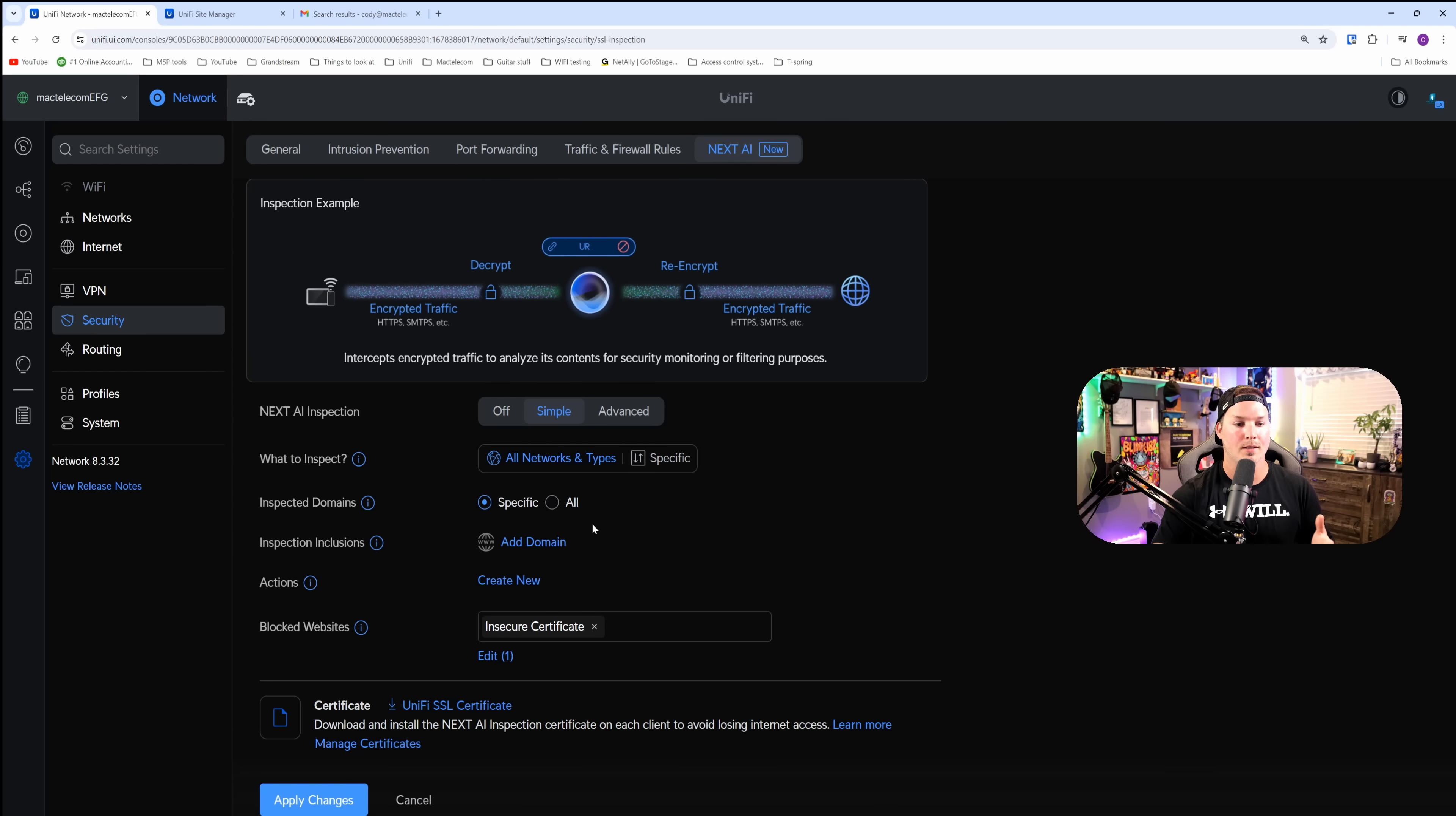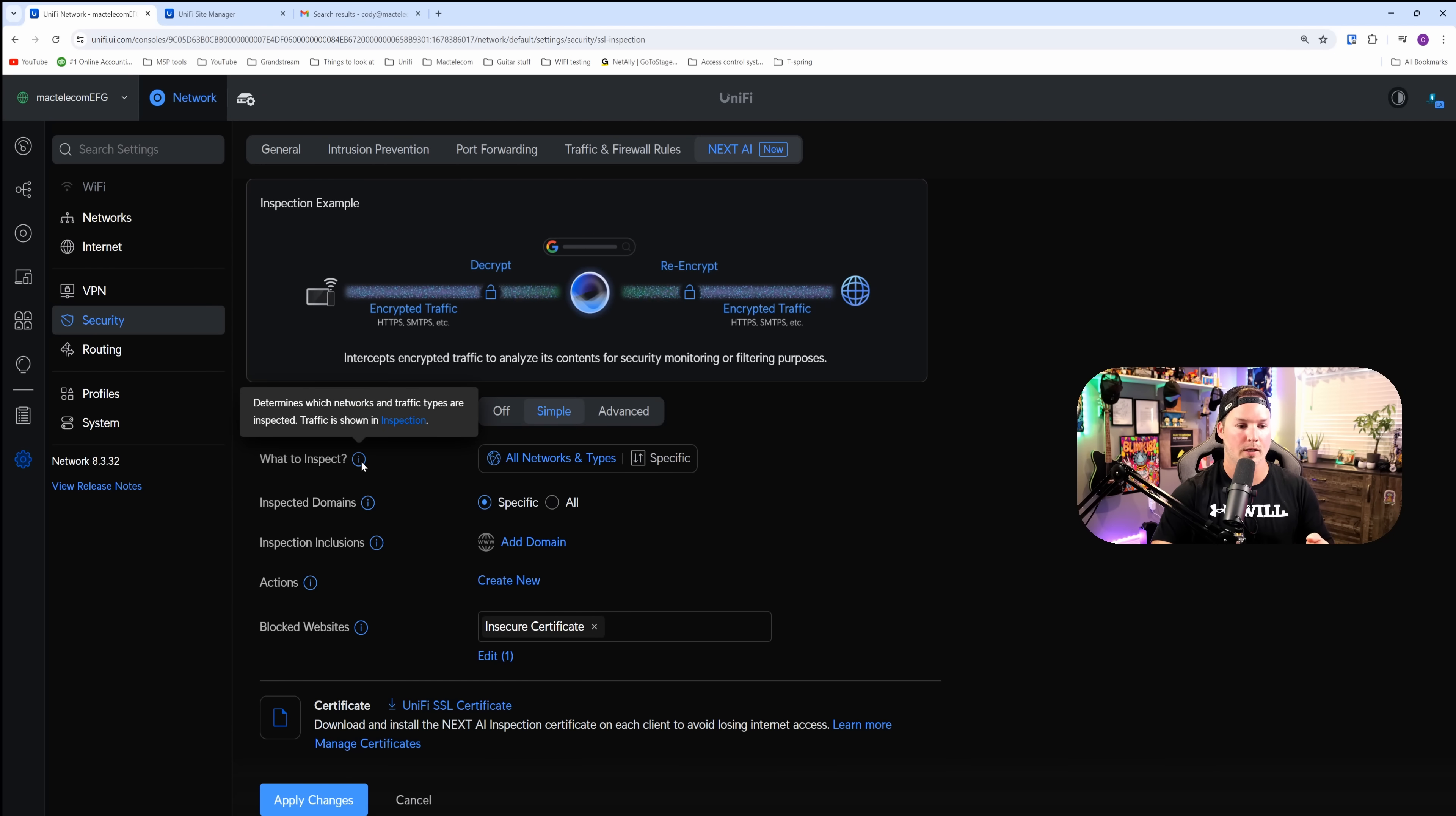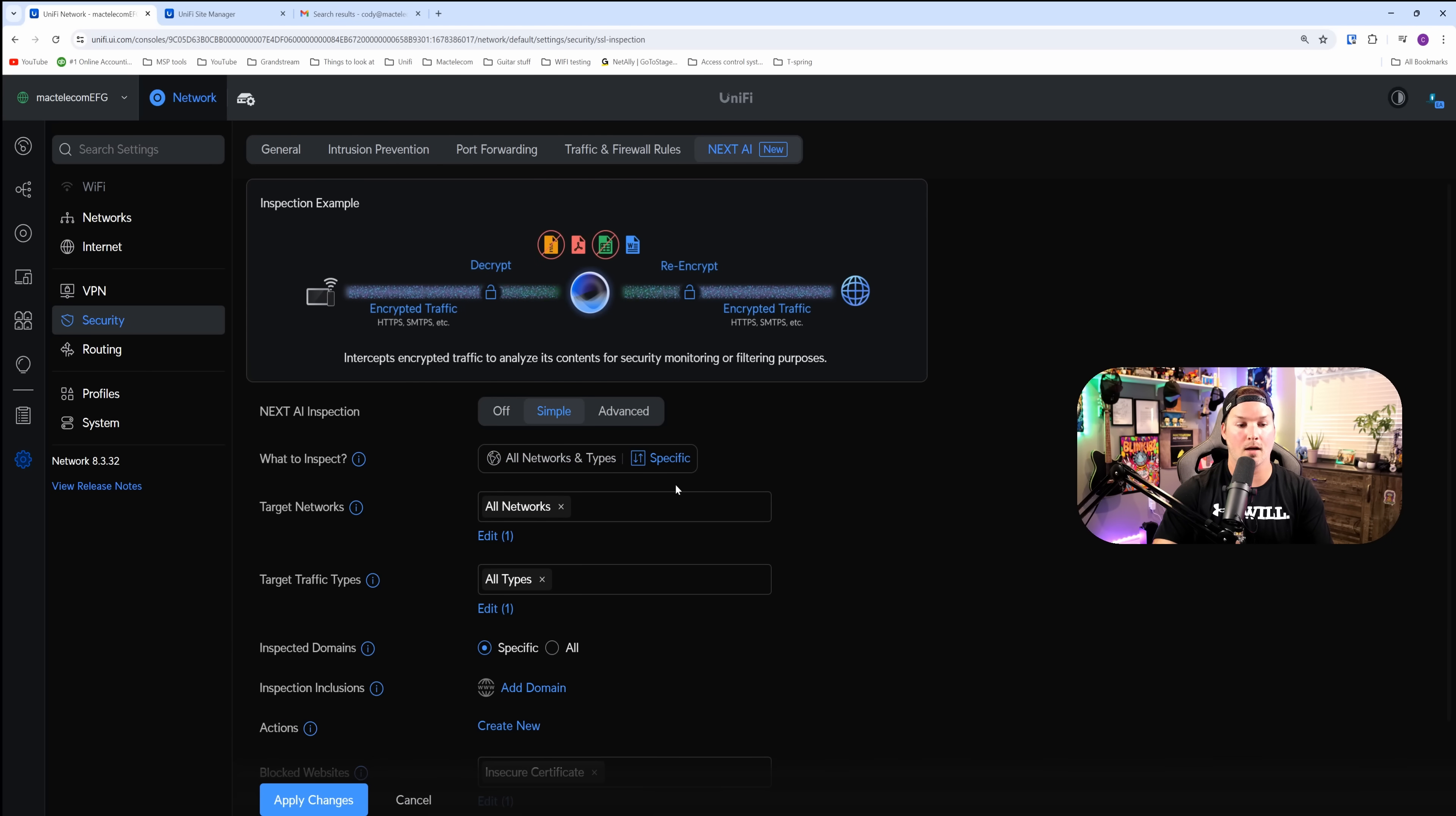Then we could see what to inspect. We have this eye icon that if I hover over, it says determines which networks and traffic types are inspected. Traffic is shown in the inspection tab. If we didn't want to do all types of network and traffic, we could do specific. When we click on it, we could say which network and then the target traffic type.